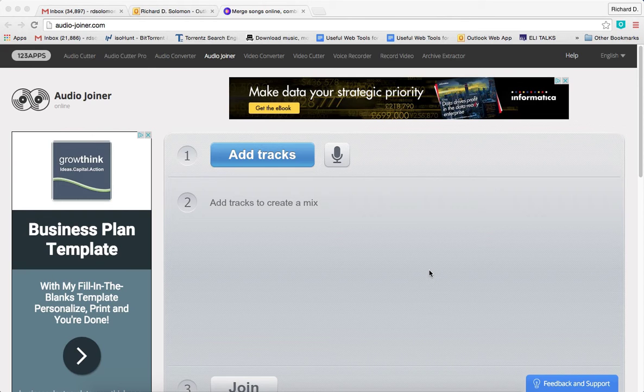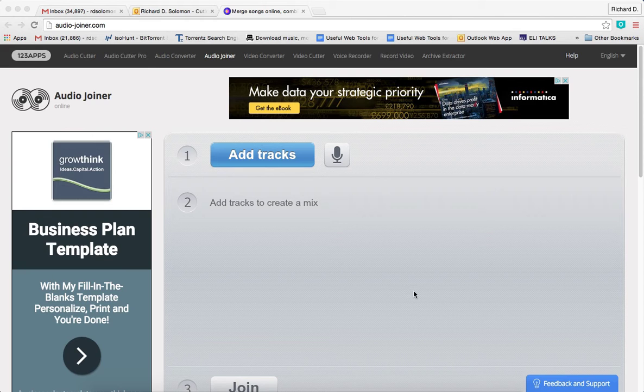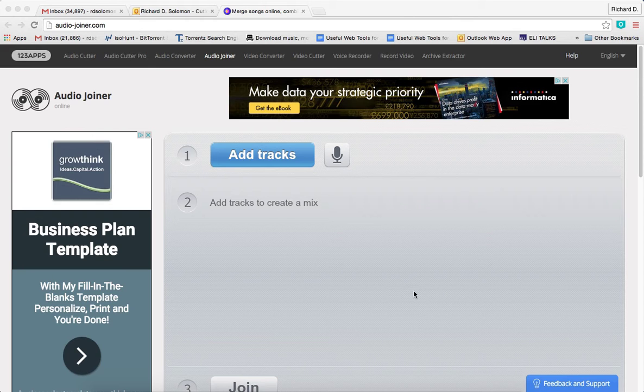This will be a demonstration of how to use audio-joiner.com for Judaic instruction staff development. Audio-joiner.com is a web tool that enables you to add tracks or audio files to your recordings, and you could use it with your Judaic instruction staff development.